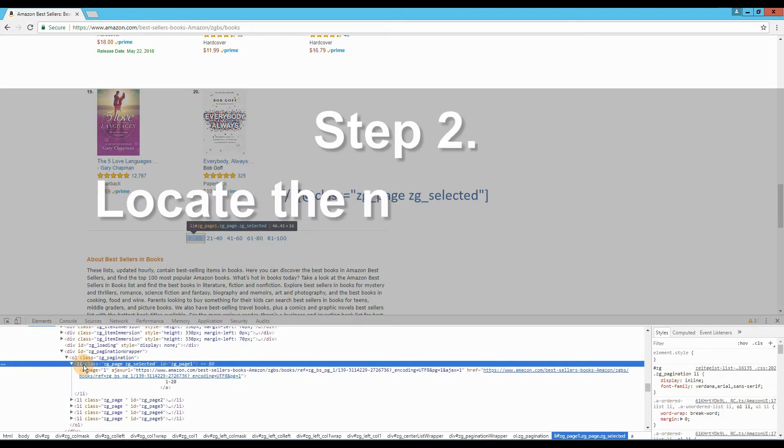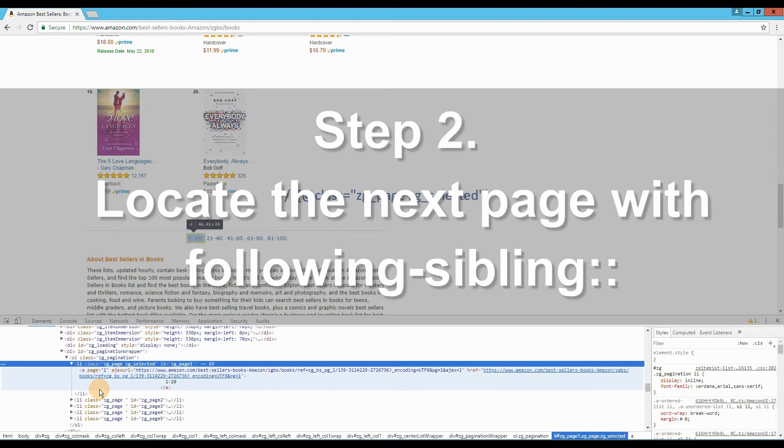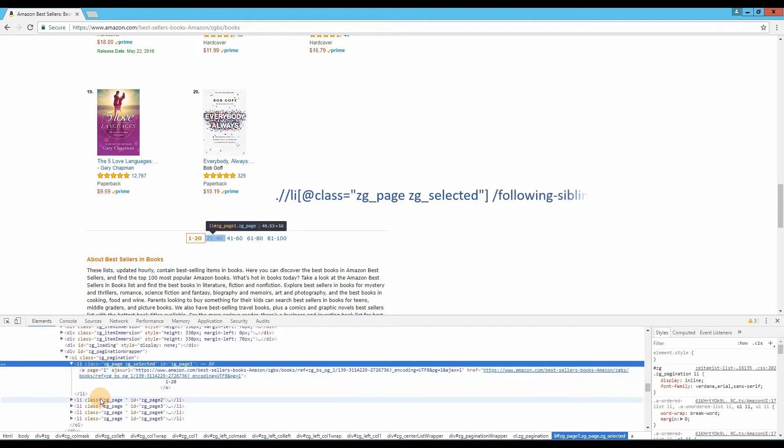Step 2. Locate the next page number with the x-path expression following sibling. Now plus the following sibling expression. As the following sibling will select all the siblings after the current node, so we need to plus the name and the serial number of the tag that contains the next page to locate it exactly.